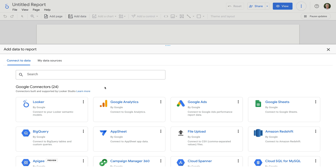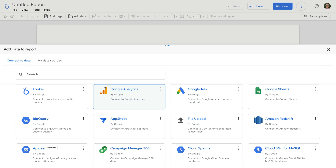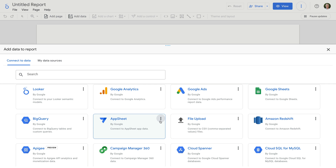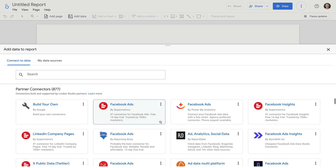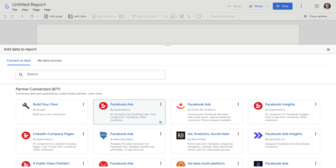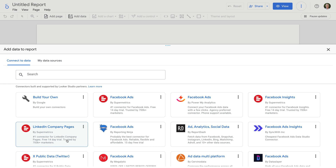We can see that all of the Google connectors are listed first. This includes connectors for Google Analytics, Google Ads, Google Sheets, and more. Scrolling down, you can find connectors from other partners. This includes a range of connectors from Supermetrics and other connectors.